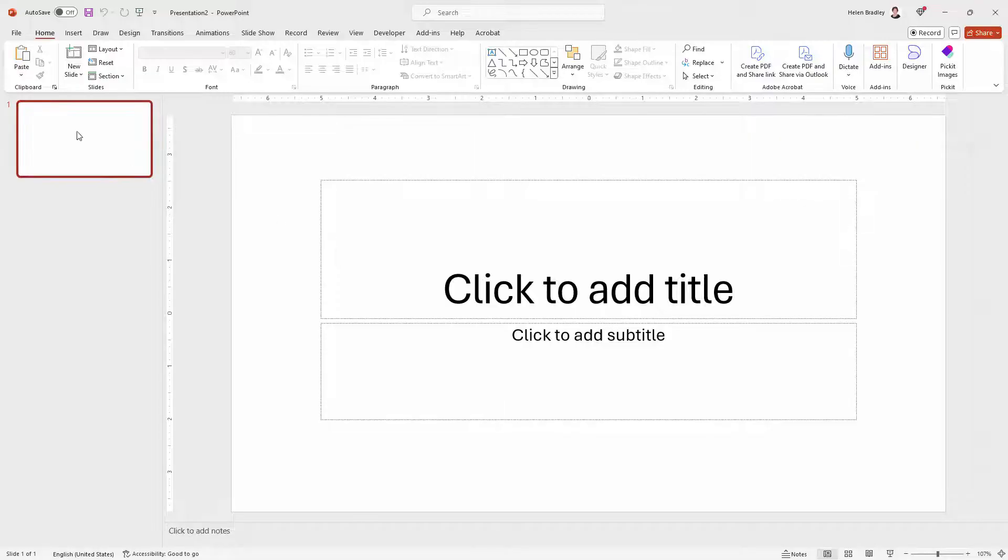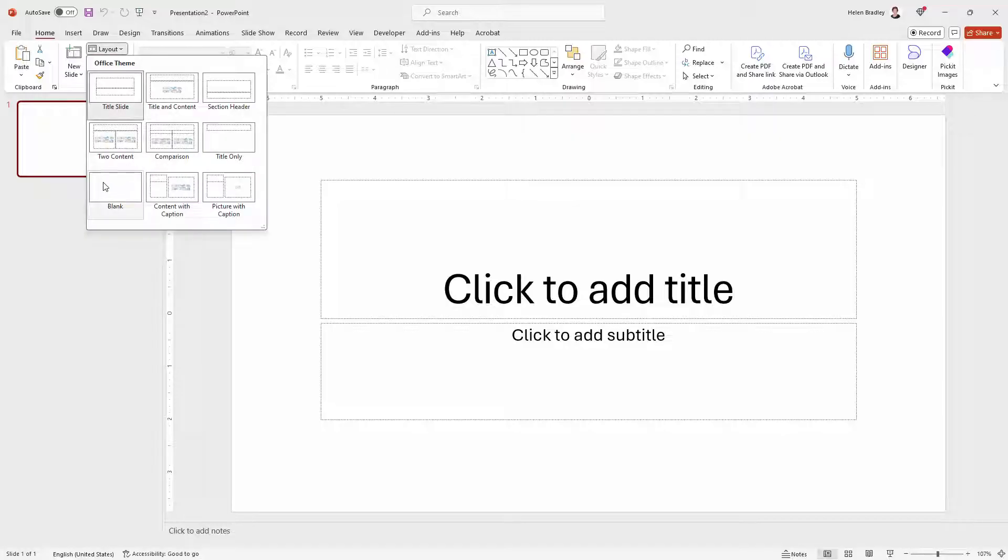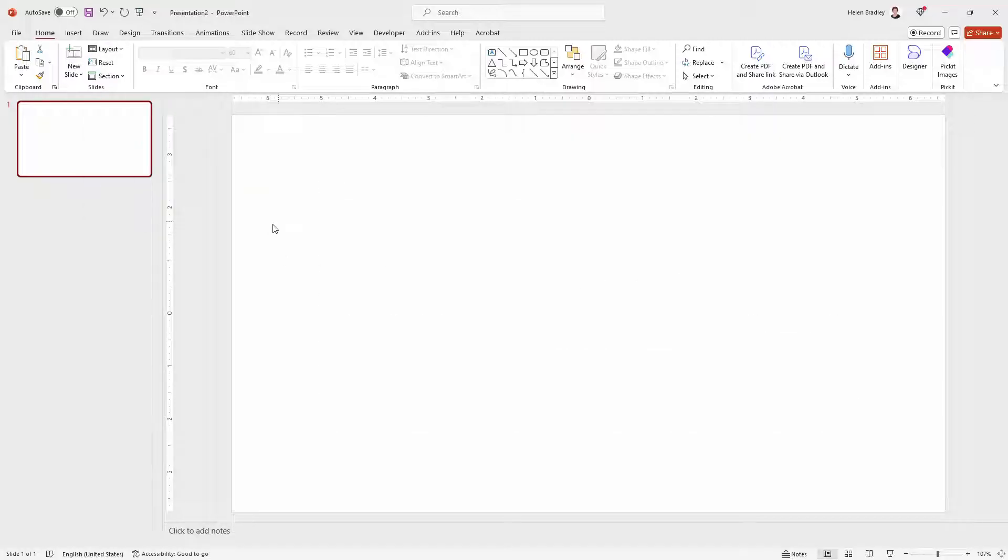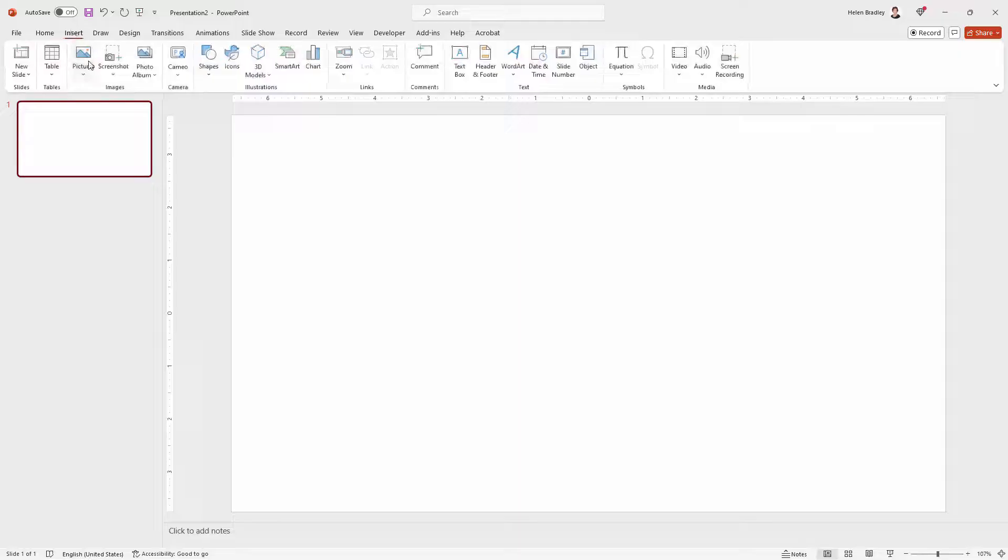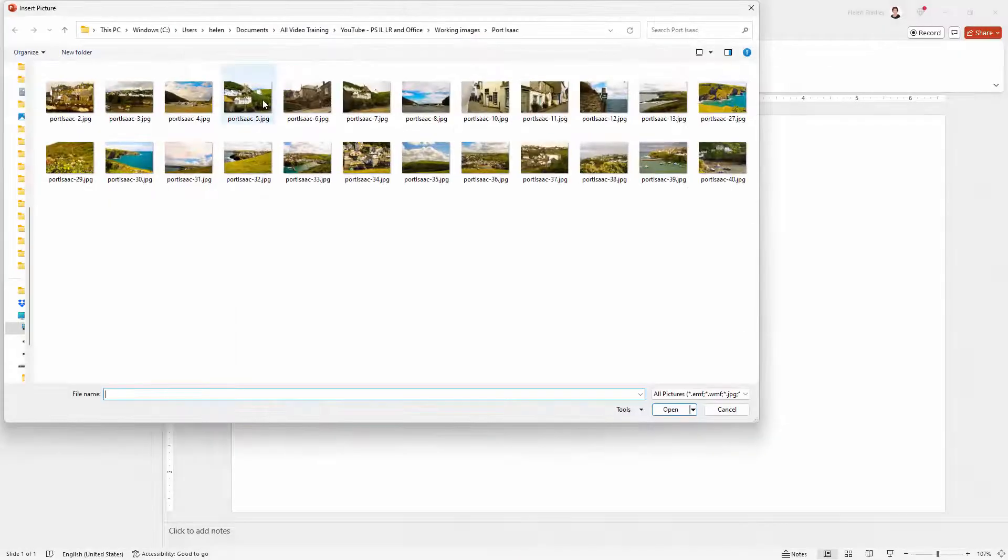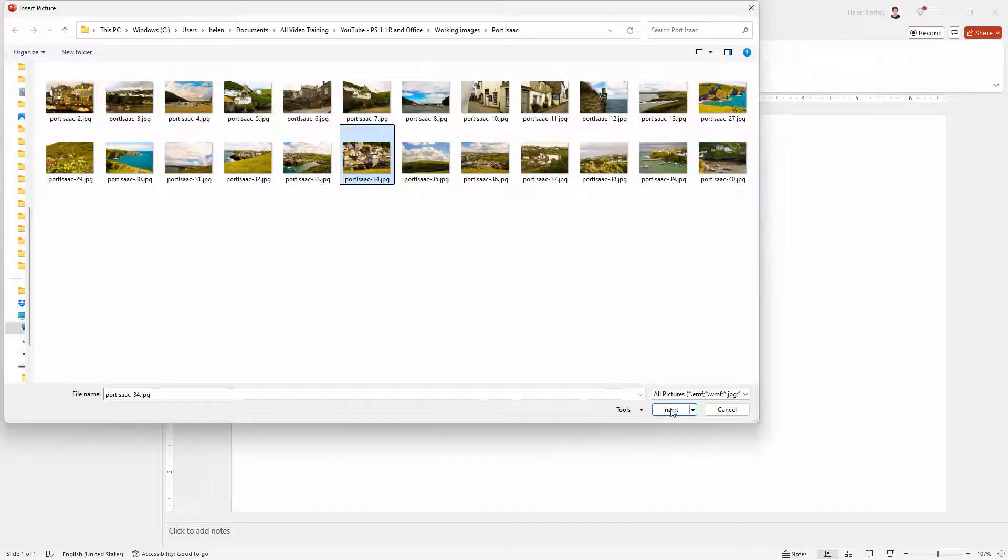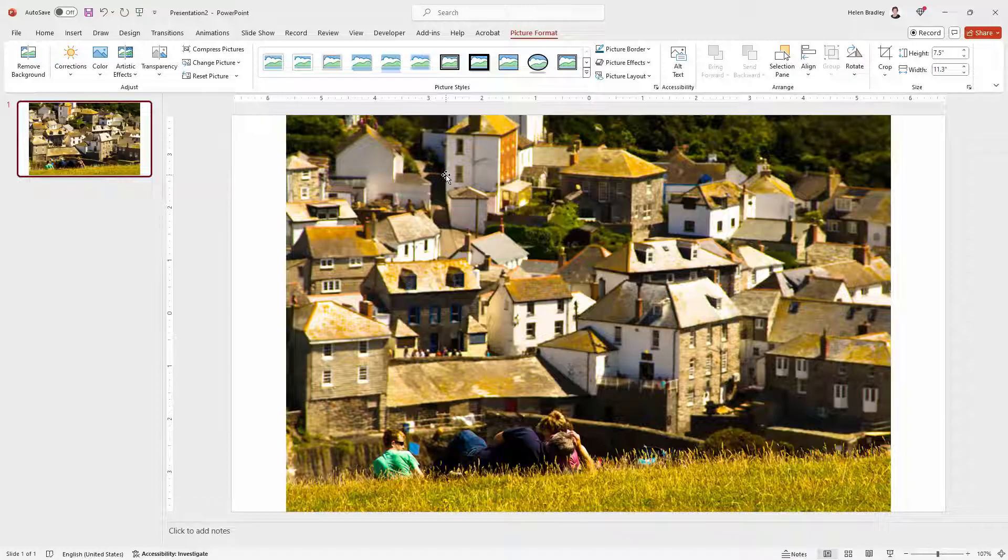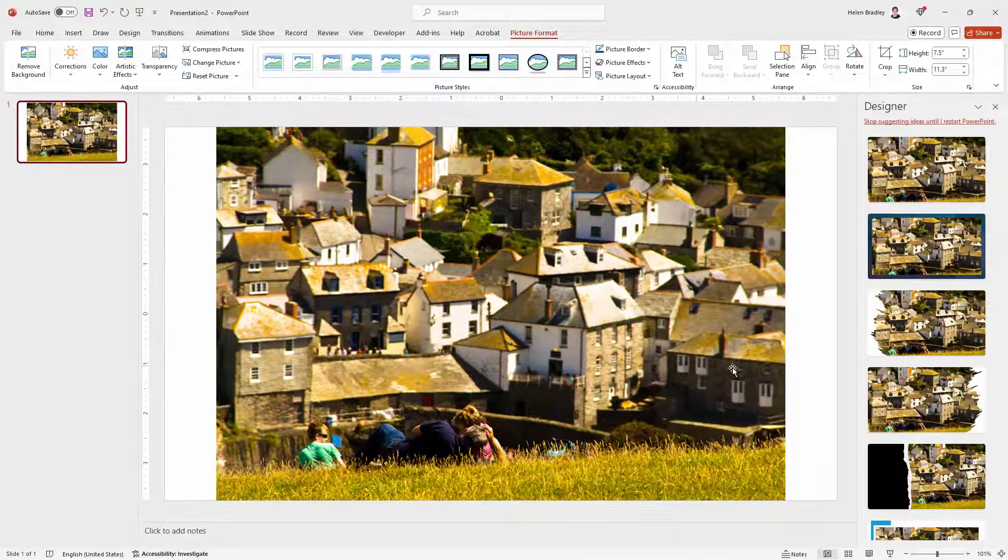I'm going to start with a brand new PowerPoint slideshow and for this I'm just going to add a blank slide. I'm going to click the Insert tab, go to Pictures and then this device and I'm going to pick a picture from the collection I'm using.